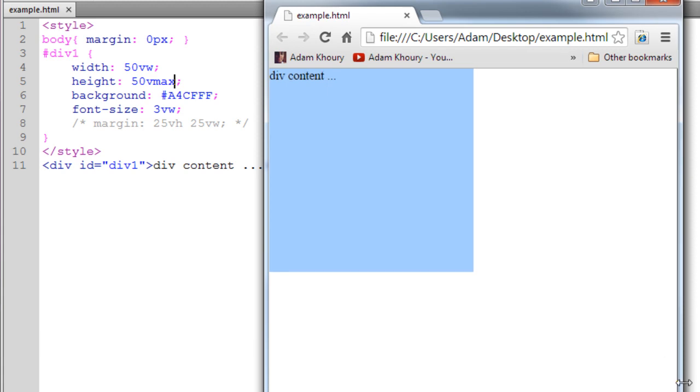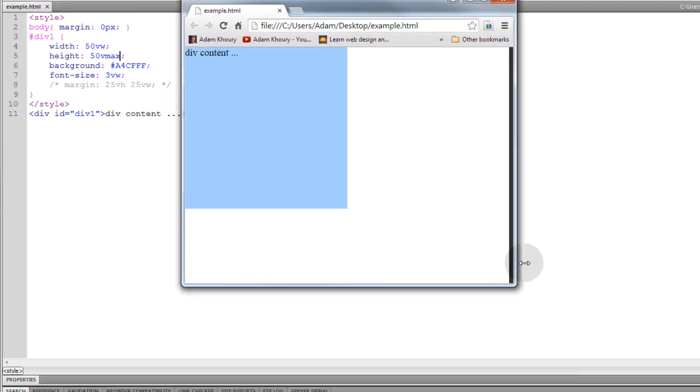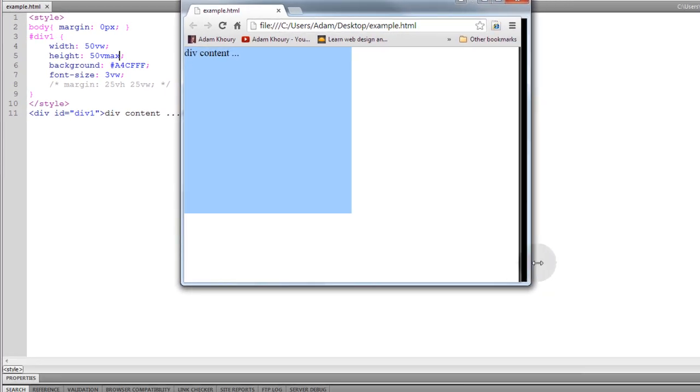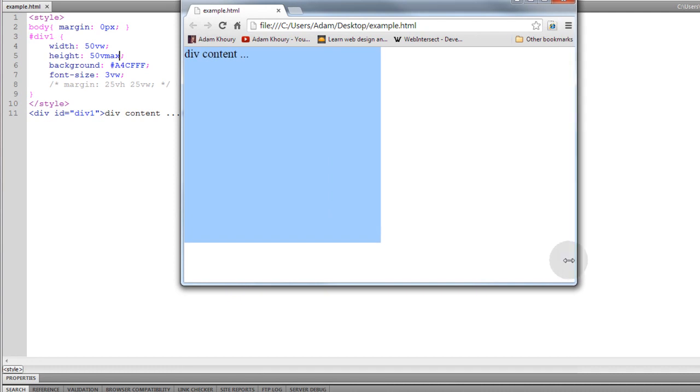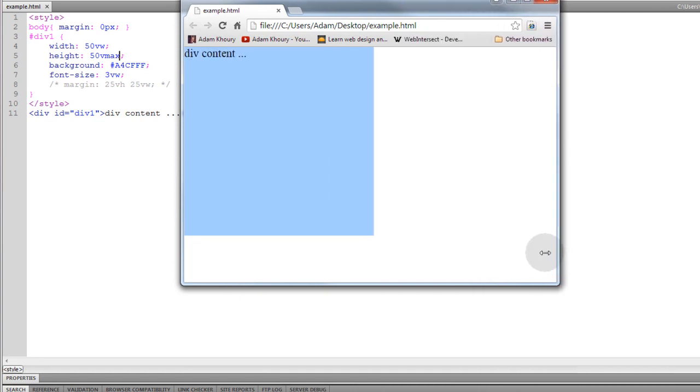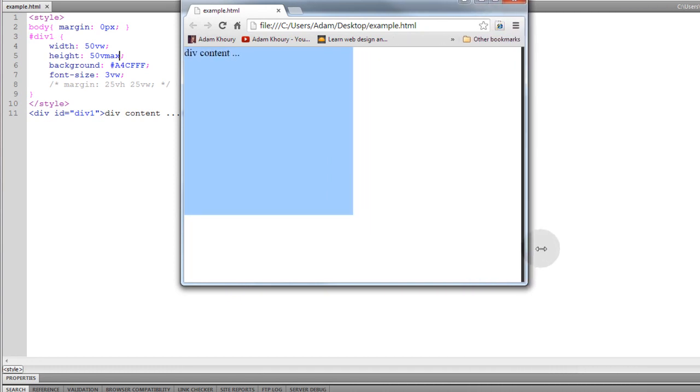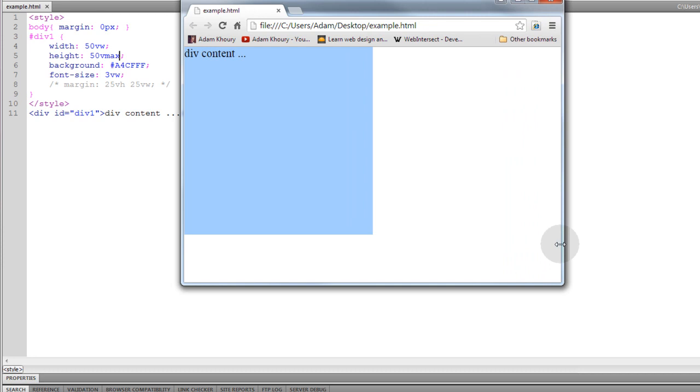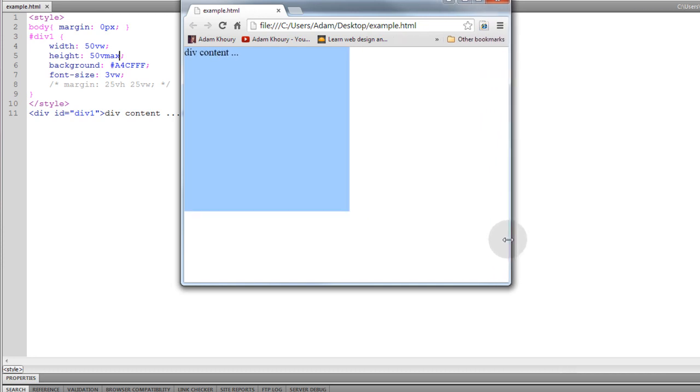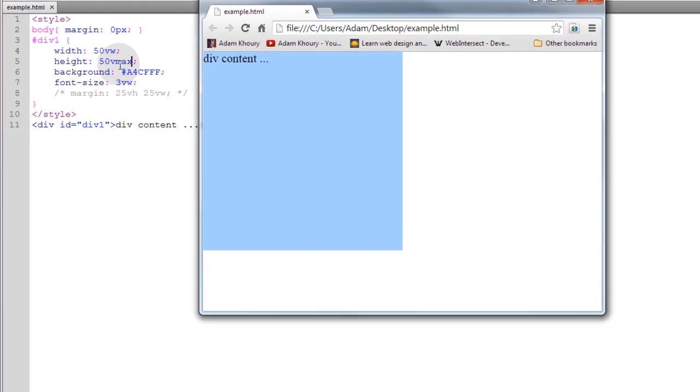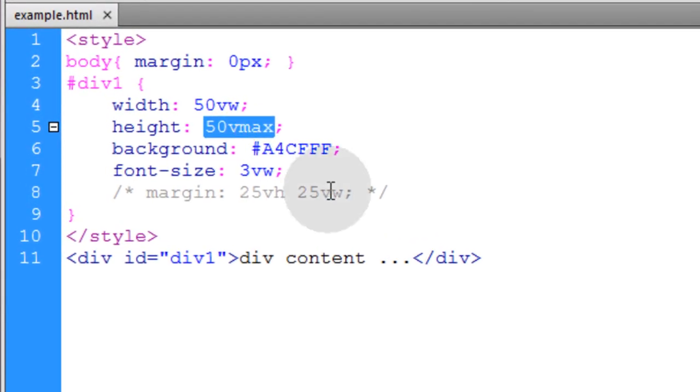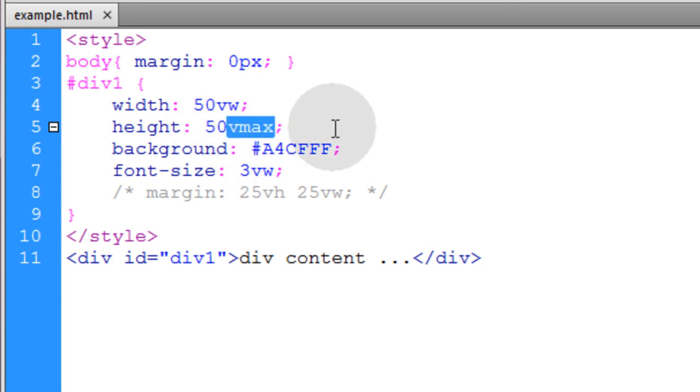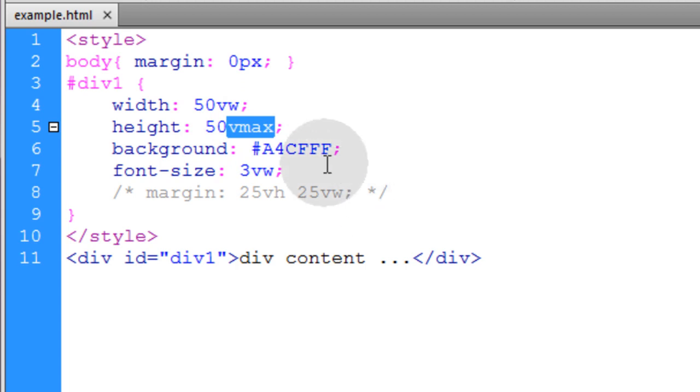So you can see as I change the width, the height is growing. See how I'm changing the width of the browser window or the viewing area? The height is also getting bigger along with the width. So when you set Vmax, it's 1%, or in this case 50%, but the Vmax represents 1% of whichever is larger, the viewport width or the viewport height.